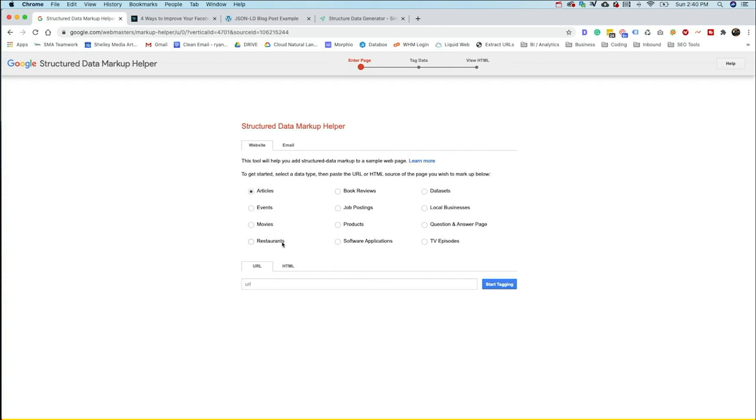Articles, events, movies, restaurants, book reviews, and the like. As you can see, there are 12 different types that Google has right here. Now there are a number of other types available to markup. There's tons of different ways to markup your site. But if you're getting started, this is a really great place to start.